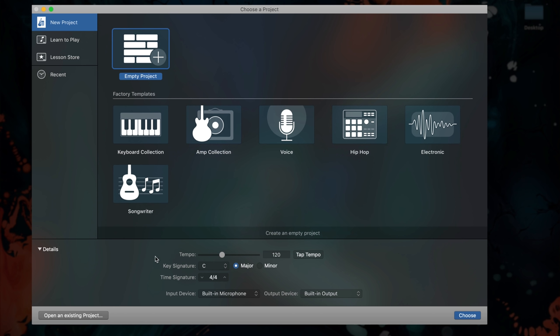The details menu at the bottom of the window allows you to further tinker with the settings of your project. Don't worry if you're not sure of the exact tempo of your project going in. You can change it and other parameters from GarageBand's main workspace at any time.